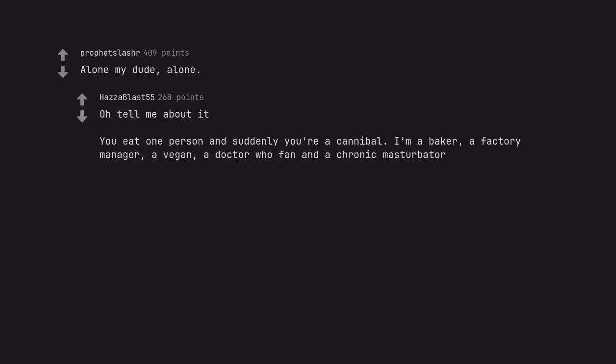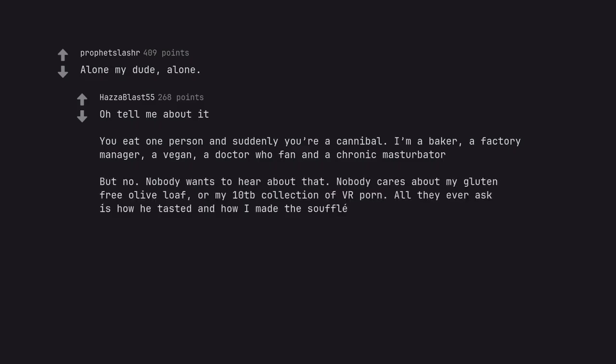You eat one person and suddenly you're a cannibal. I'm a baker, a factory manager, a vegan, a Doctor Who fan and a chronic masturbator. But no. Nobody wants to hear about that.